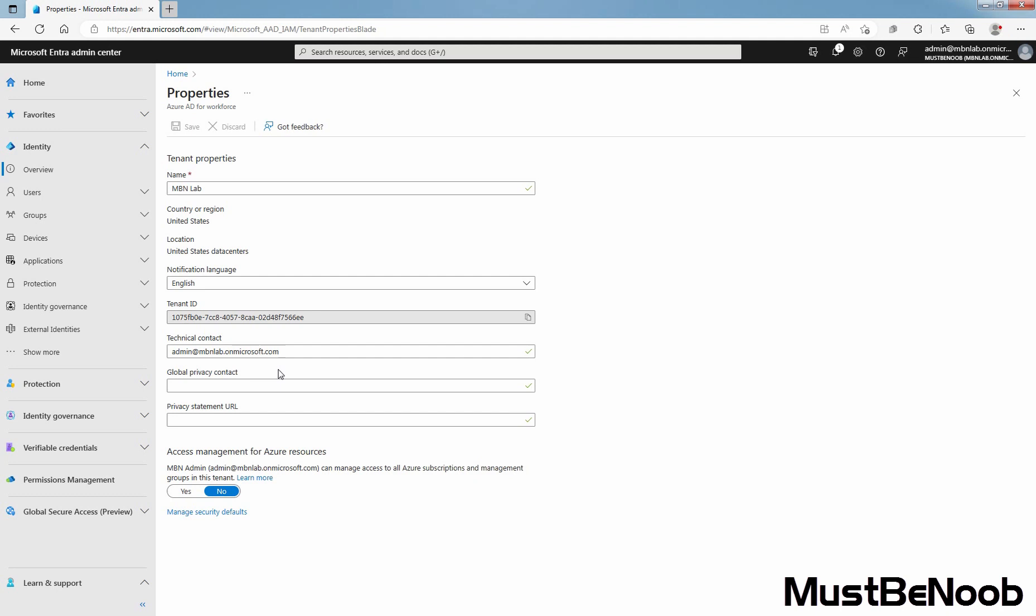Under technical contact, type the email address for the person to contact for technical support within your organization. By default, it is set to the user who created the tenant. In this case, it is admin at mbnlab.onmicrosoft.com. For global privacy contact, type the email address for the person to contact for inquiries about personal data privacy.